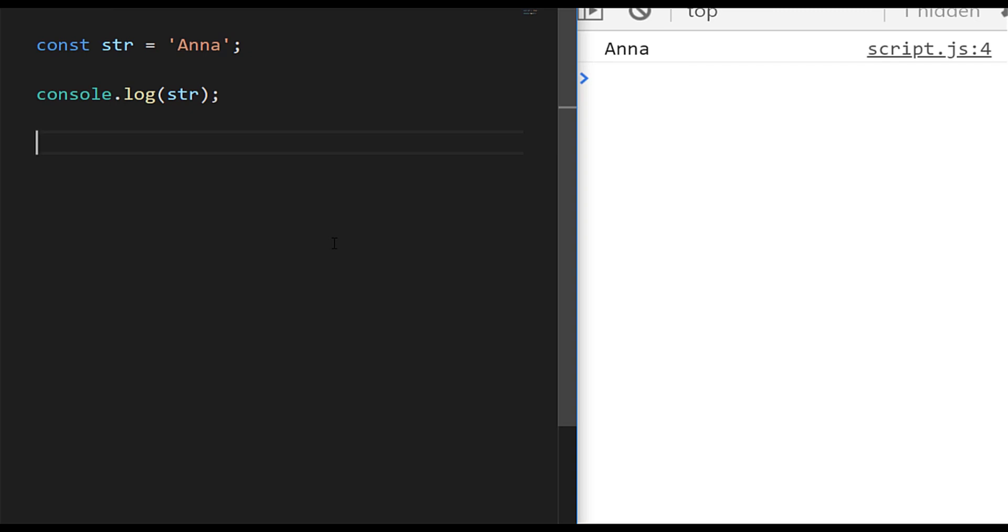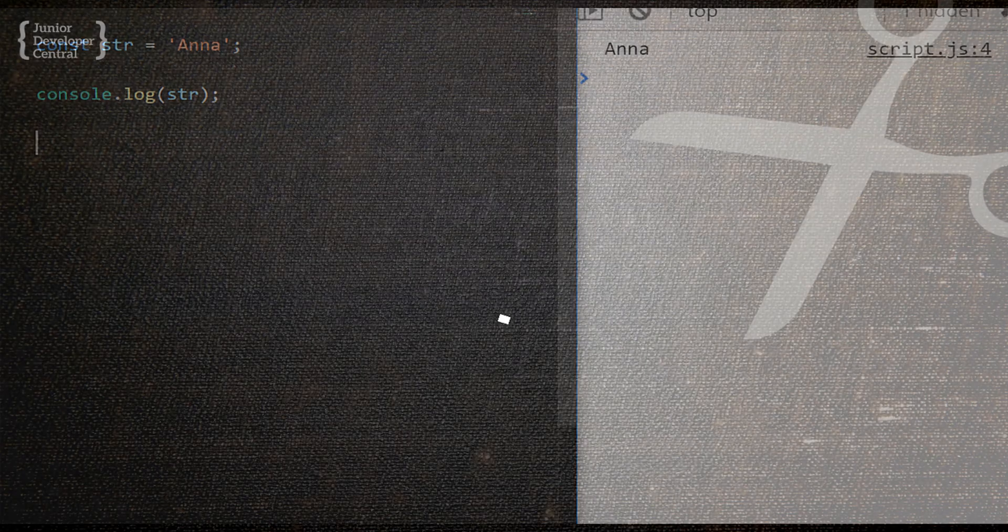In this tutorial we're going to look at how you can check if a string or a word is a palindrome using JavaScript.